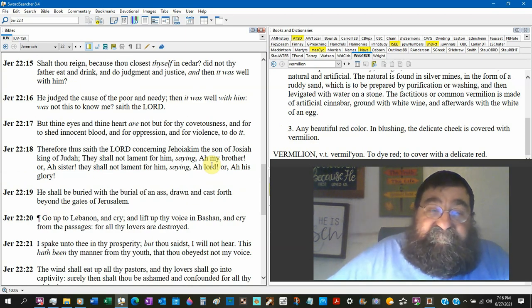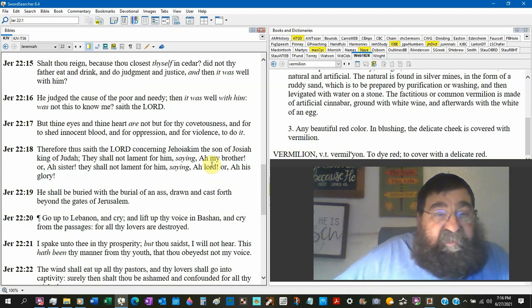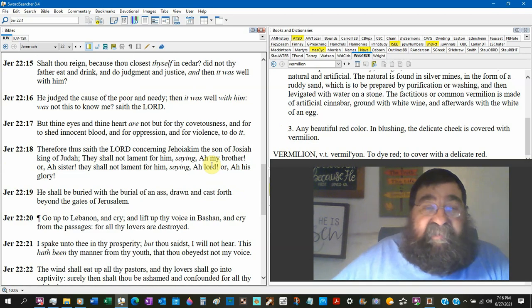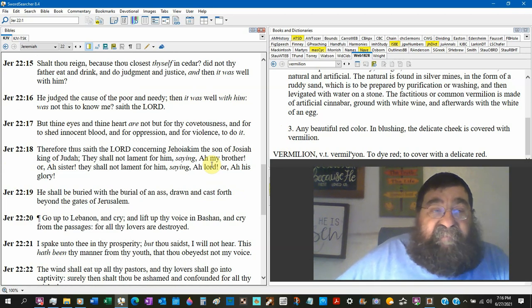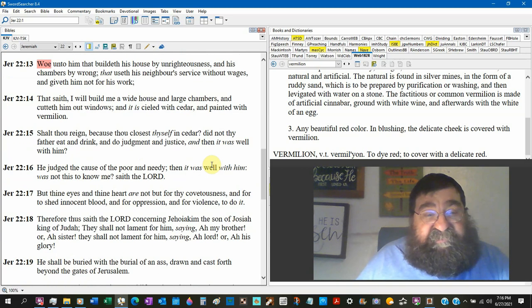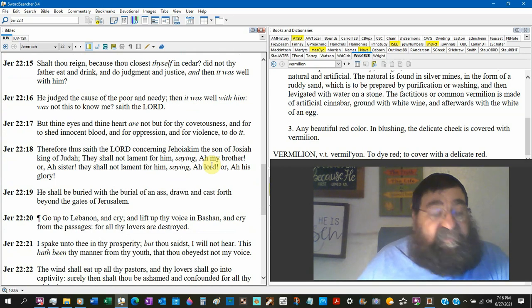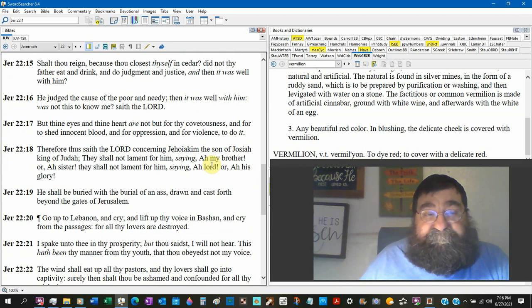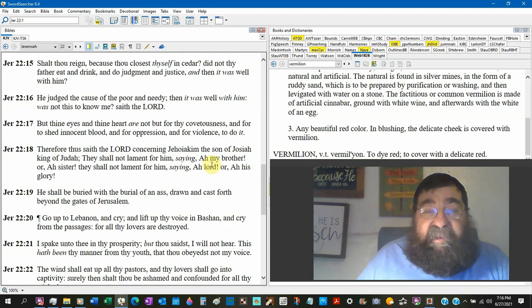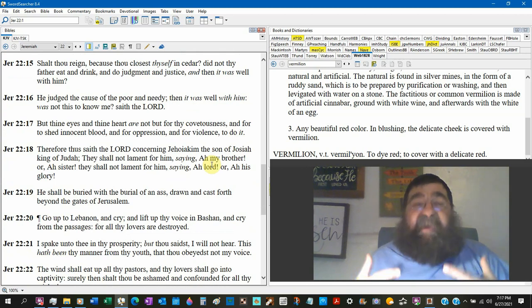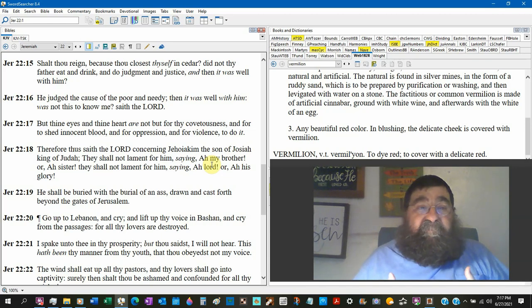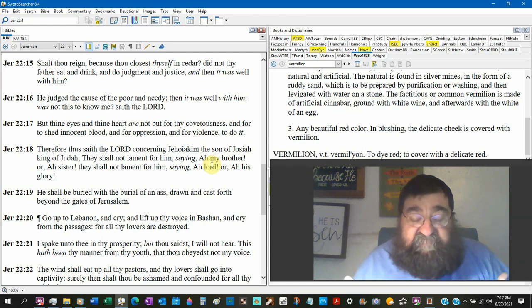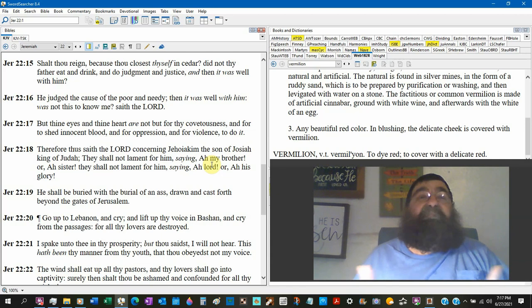Shall thou reign if you do wrong you rebel against God. You're not going to reign. Because thou closest thyself in cedar expensive trees. Did not thy father eat and drink and do judgment and justice? Well remarkably Josiah did. Josiah is one of the good kings. You should have followed your father's example. Then it was well with him. He judged the cause of the poor and needy. Then it was well with them. Was not this known to me save the Lord? Your father Josiah gave you a proper example. You know woe be to people that have godly parents or godly grandparents that tried to do right. I mean we're all sinners but they tried to do right and you grew up in rebellion. Woe be to you